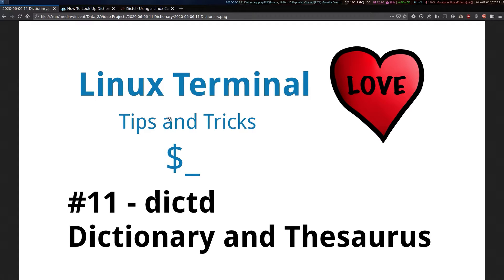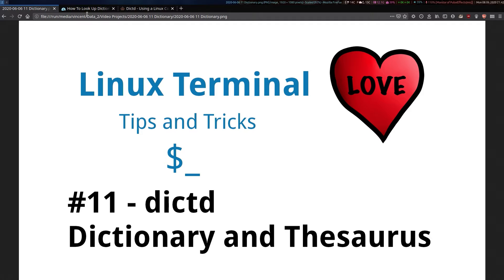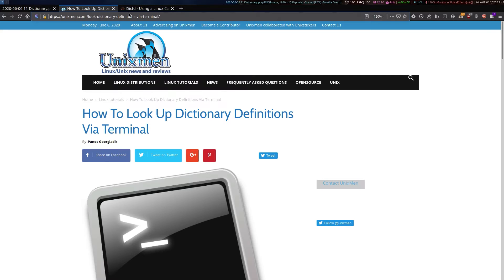Today I'll be looking at a pretty nice way to get an offline dictionary and thesaurus inside Terminal. Check out these webpages I've linked in the description down below.